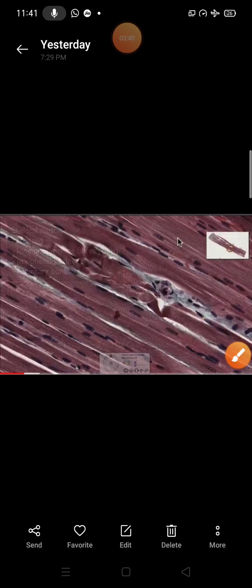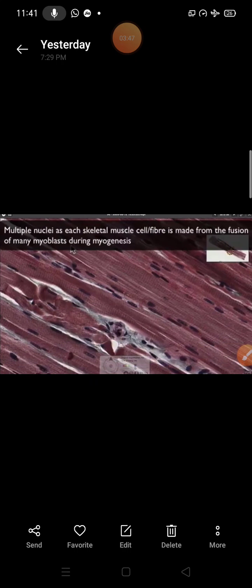This is the picture we can see under the microscope. As you see, multinucleated skeletal muscle cell fibers are made from the fusion of many myoblasts during myogenesis.